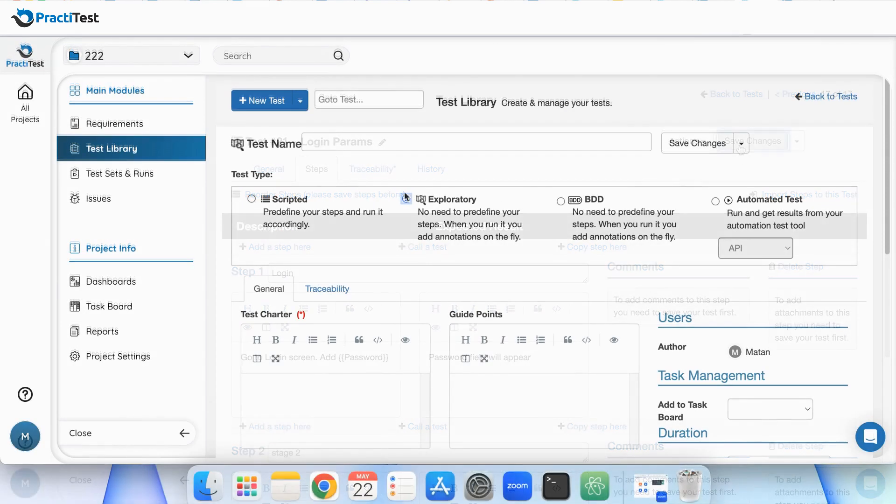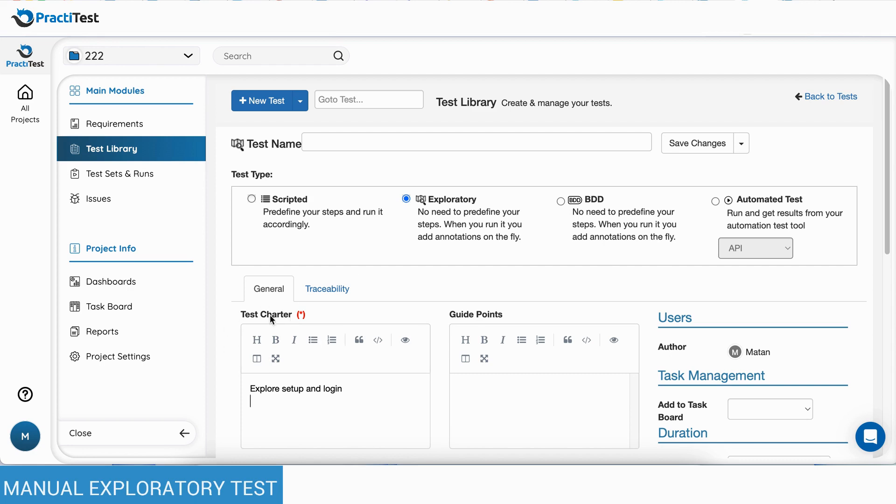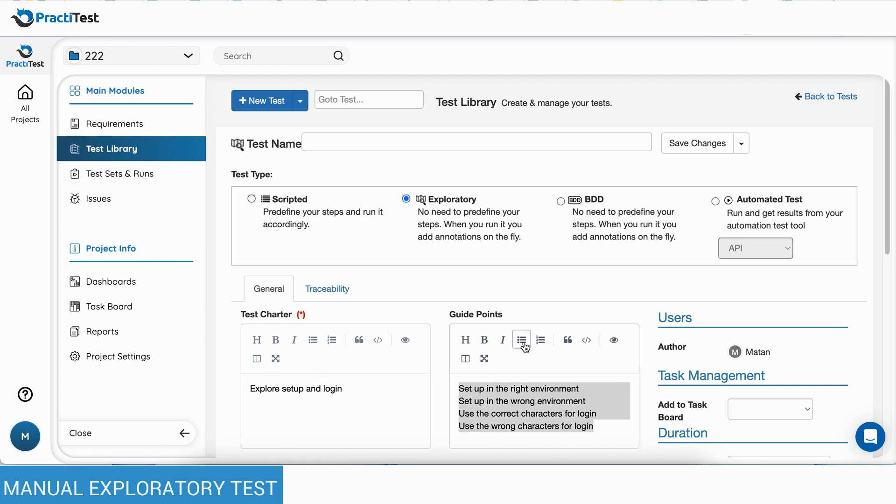Exploratory tests have test charter and guide points fields that will help the tester during the exploratory session. During the run, they will be able to log actions and findings using annotations.